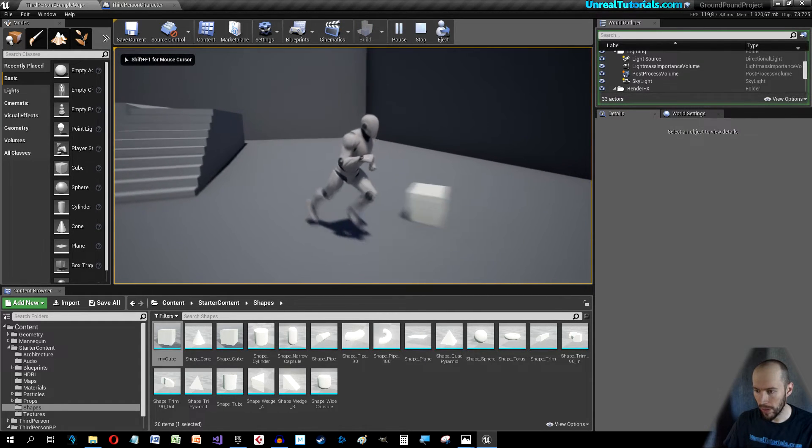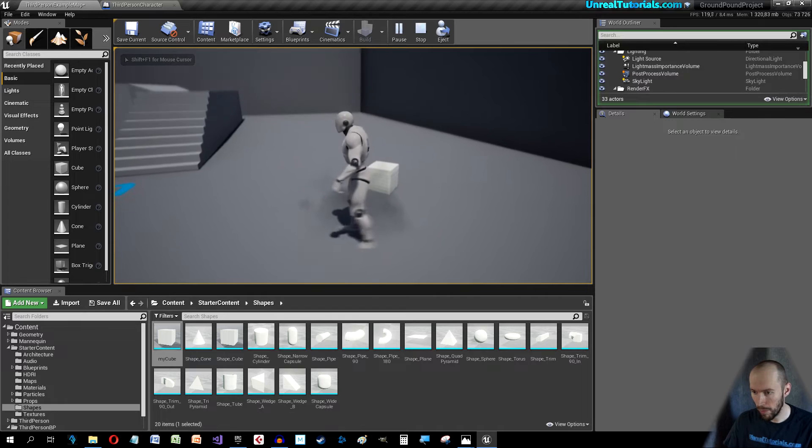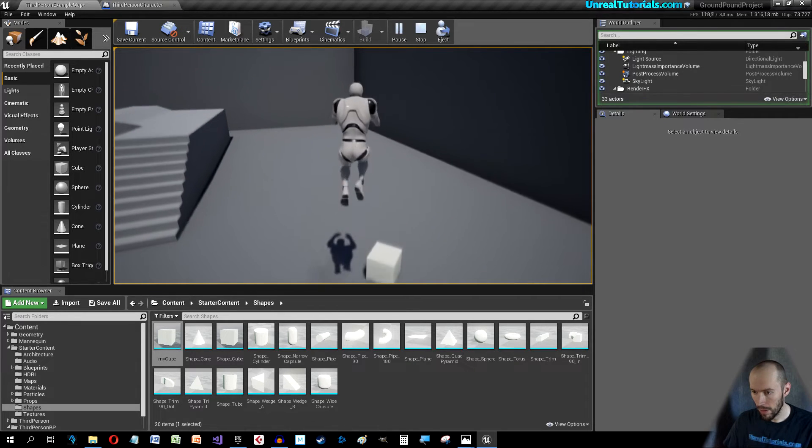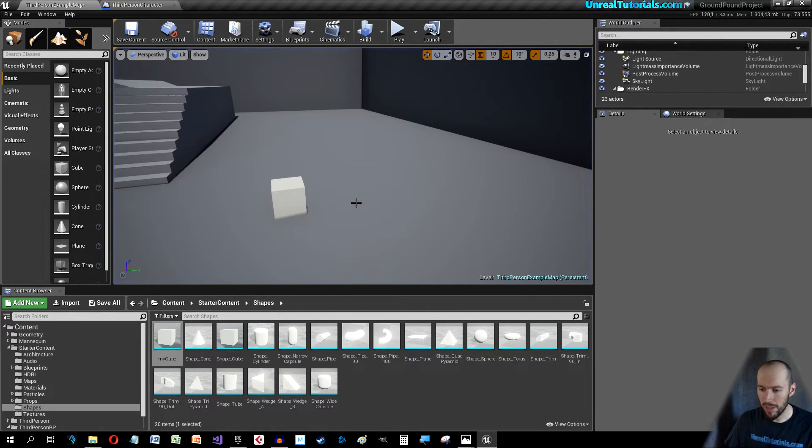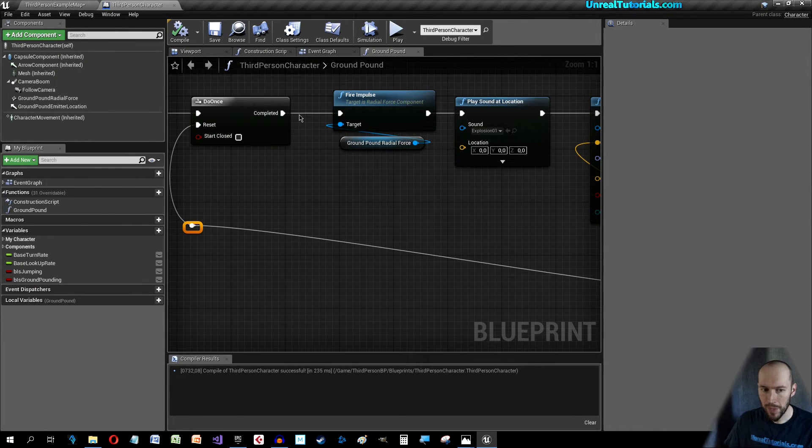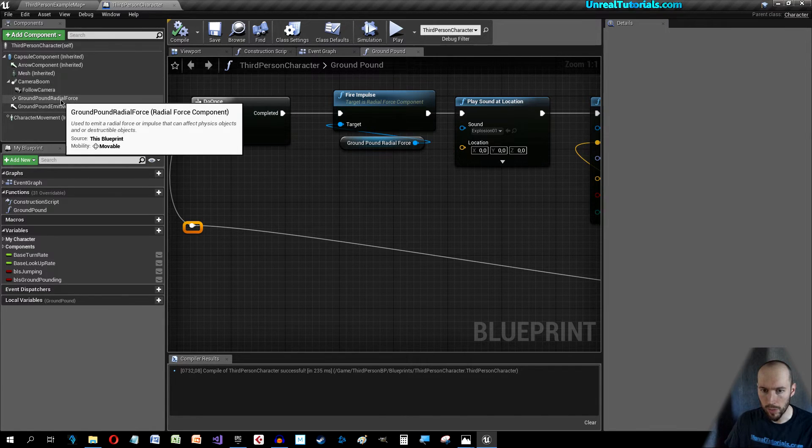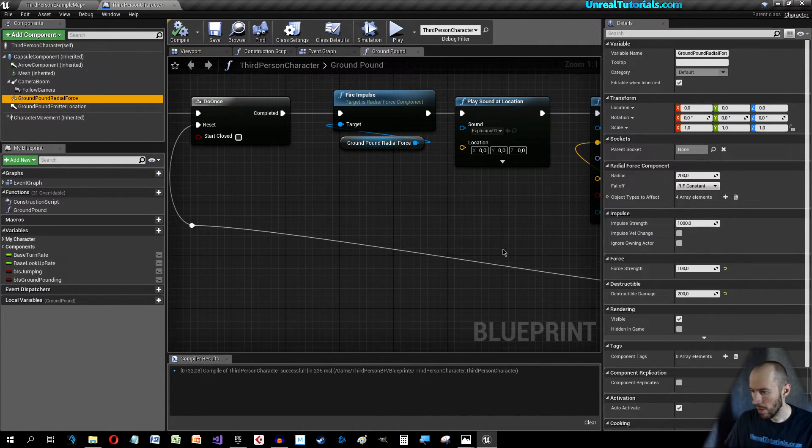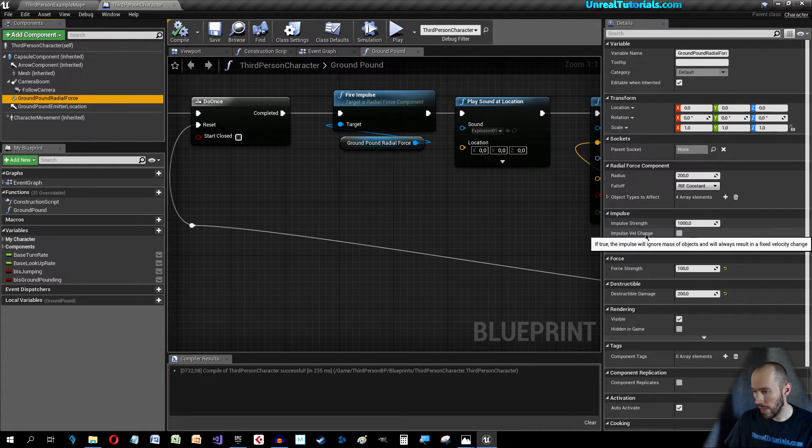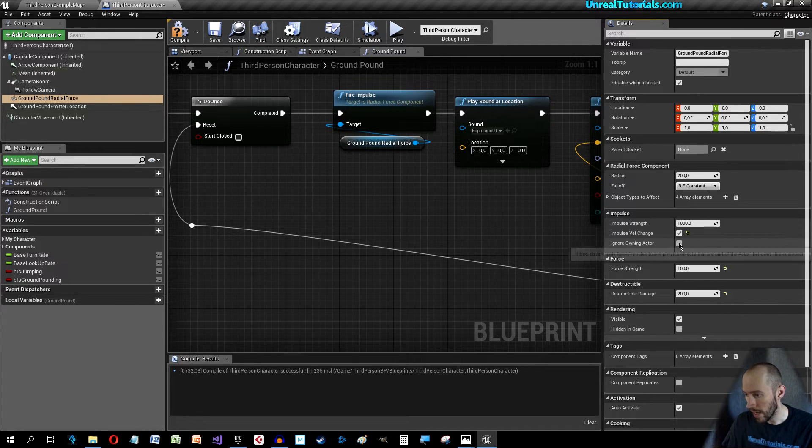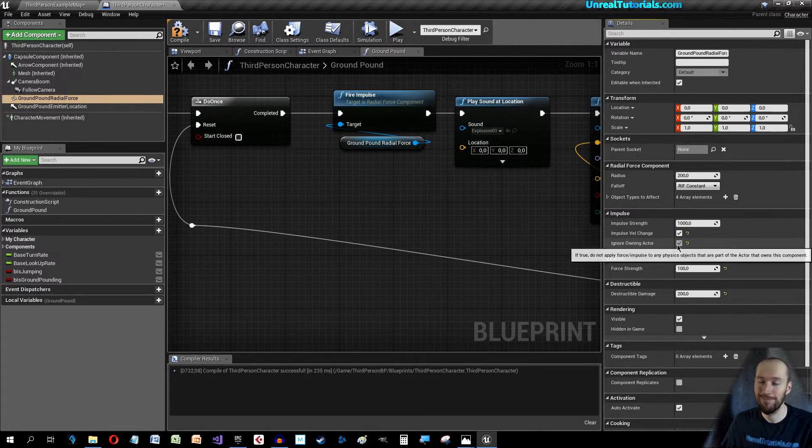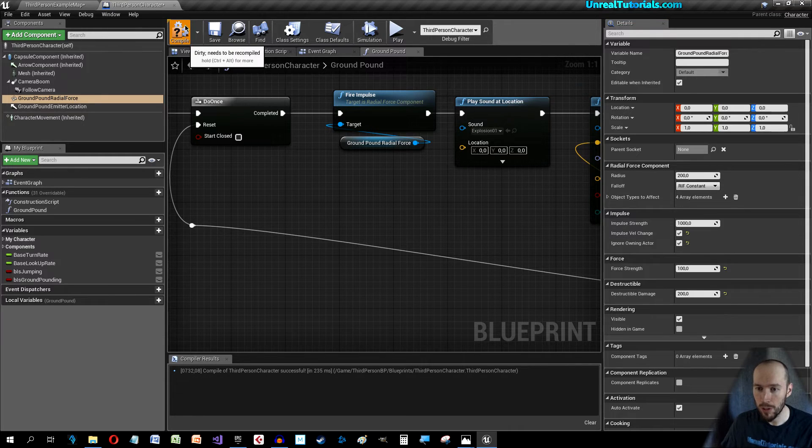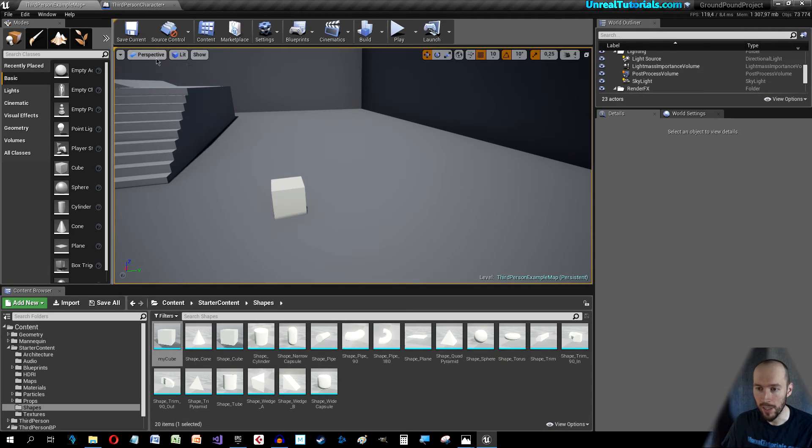Now we can move it around, we jump and nothing happens. Let's see, I bet I've done something wrong on the radial force. Yes, on the impulse, Impulse Velocity Change yes, Ignore Owning Actor yes. So check those, compile and let's try again.